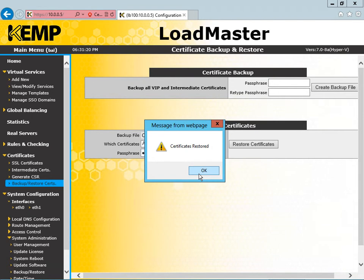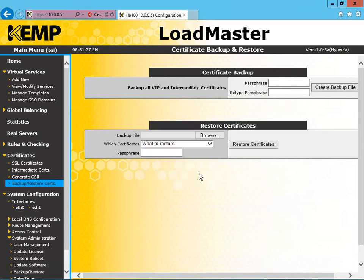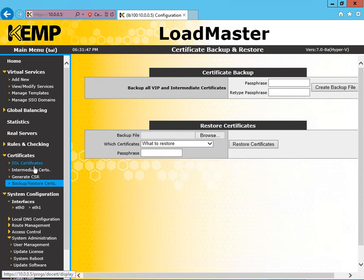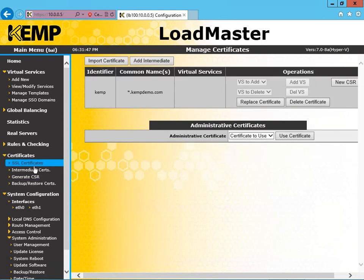And certificates have been restored. We say OK. And let's verify that that's accurate in the SSL certificate settings. Yep, we're back to normal.